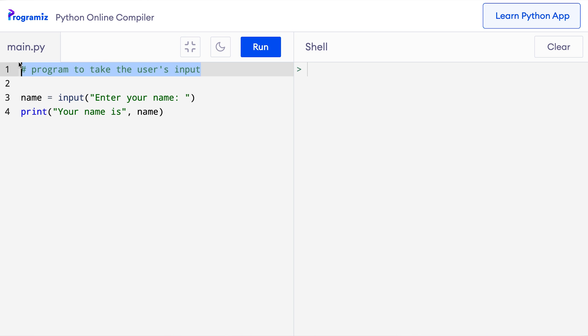This line that starts with the hash symbol is a comment. We added this line with the sole purpose of making sure that anyone who reads our code understands what's going on. However, Python completely ignores them.